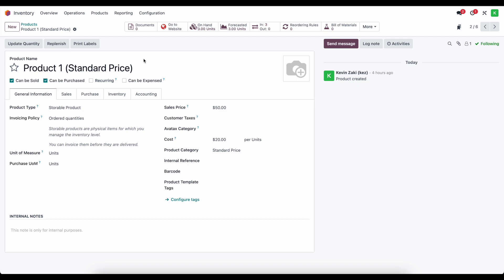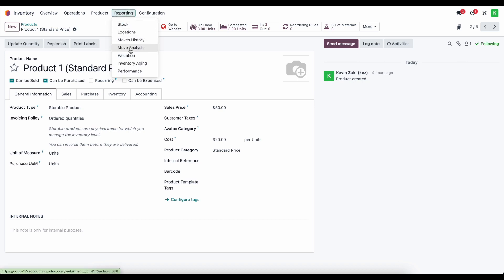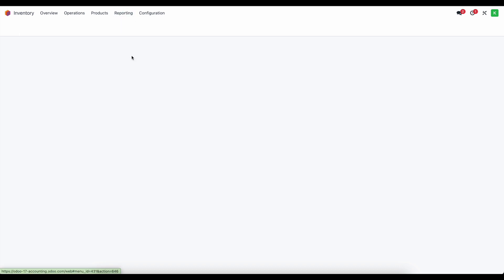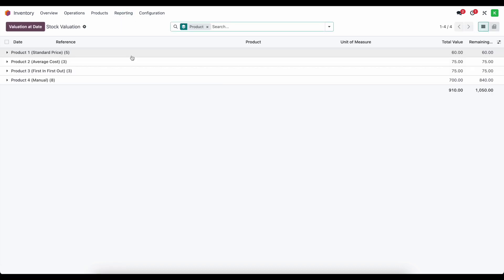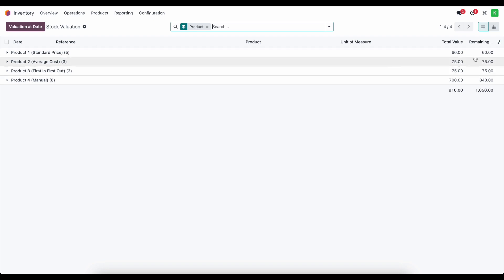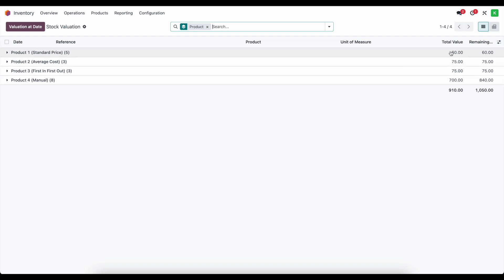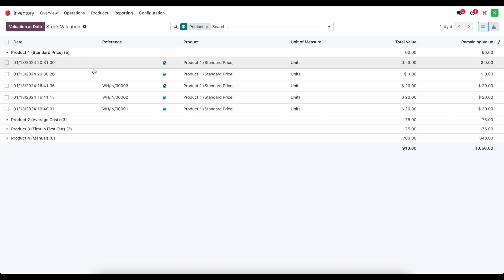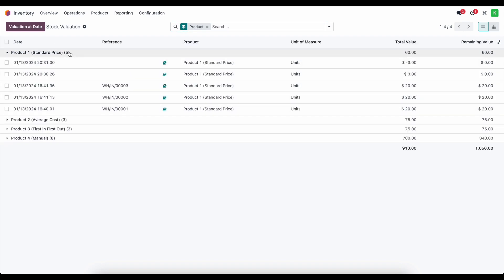So let's go through a few examples. Right now we have some inventory on hand, and if we go to our valuation for standard price, we see that the total value here is $60. There are currently five transactions — we can ignore them for now and go through some examples.